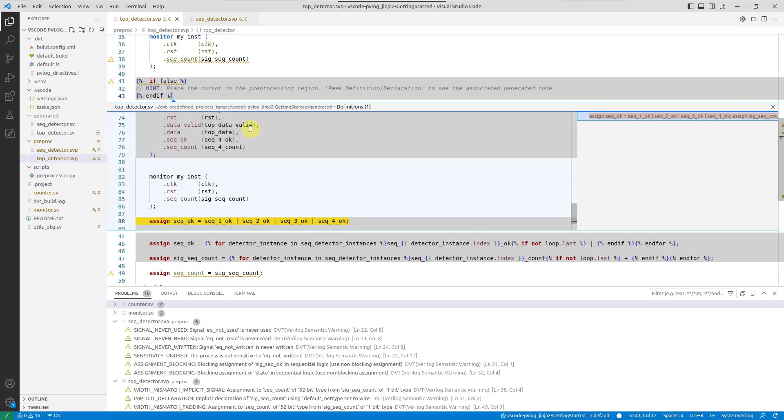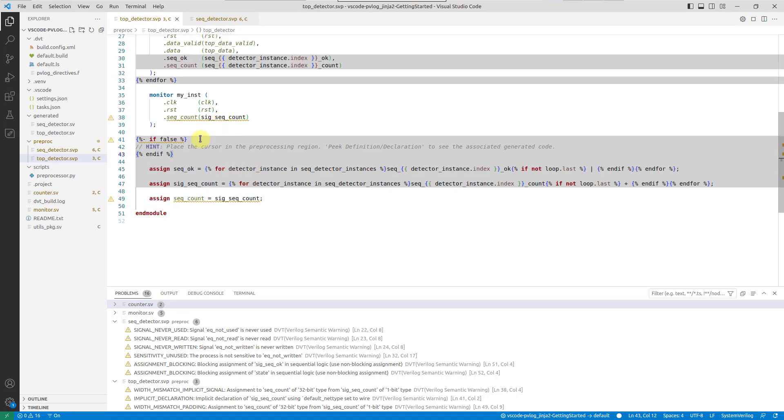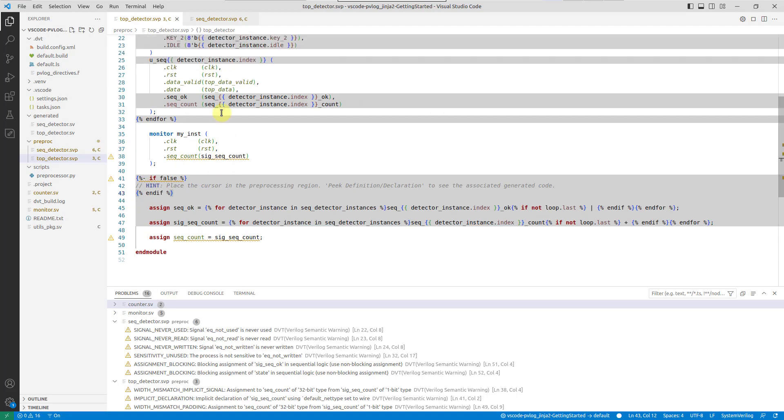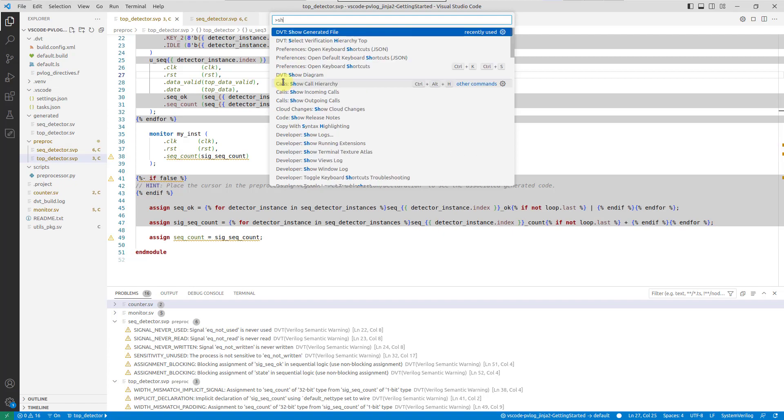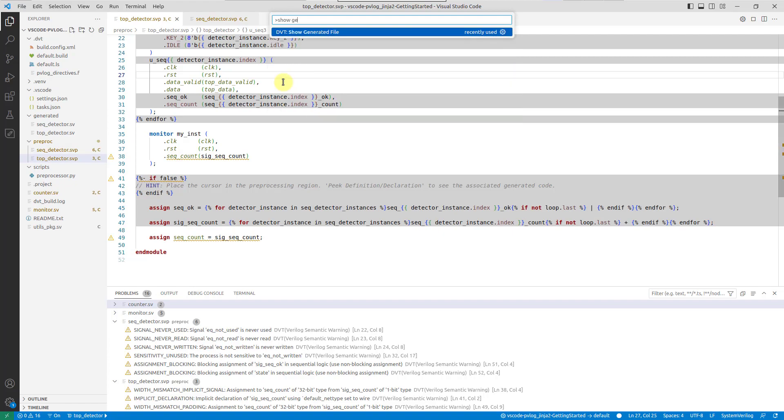To go from anywhere inside the file to the corresponding generated code section, simply use the DVT show generated file command.